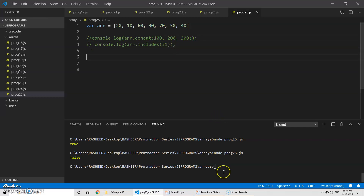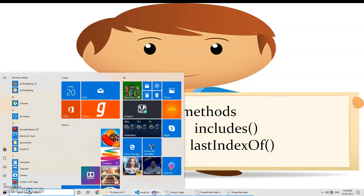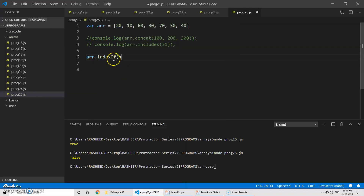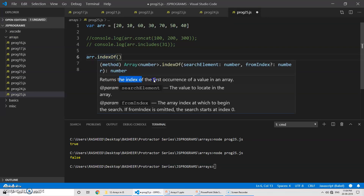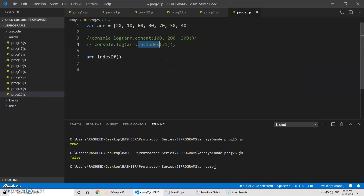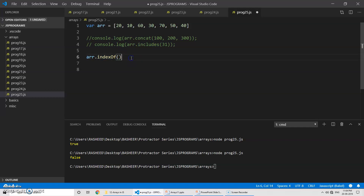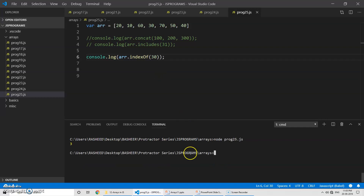Now let's go to the third method — indexOf. Using array.indexOf(), this returns the index of the first occurrence of a value in the array. The includes method tells you whether an element is present — true or false — but if you want to know the index of that element, you use indexOf. For example, to find the index of the value 30, run the program and you can see it returns 3 — index zero, one, two, three.